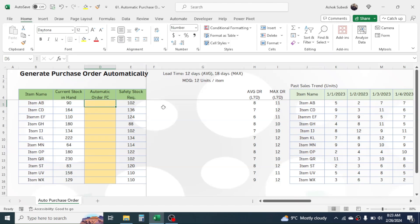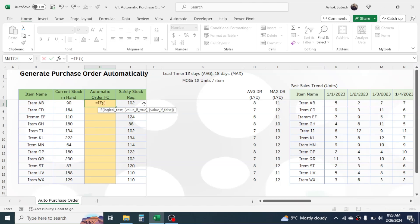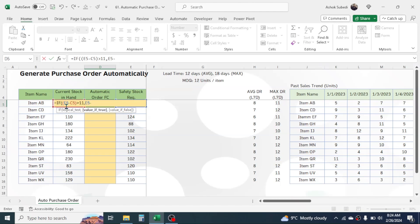The formula: press equal to, start with the IF function, open bracket. In the logical test, check whether the difference between safety stock and current stock in hand is greater than 11 units — open one more bracket, click on the safety stock requirement minus the current stock in hand, close bracket, this should be greater than 11. Give a comma, in the value if true again click on the safety stock requirement minus the current stock in hand. Give a comma, in the value if false provide 0, then close the bracket.